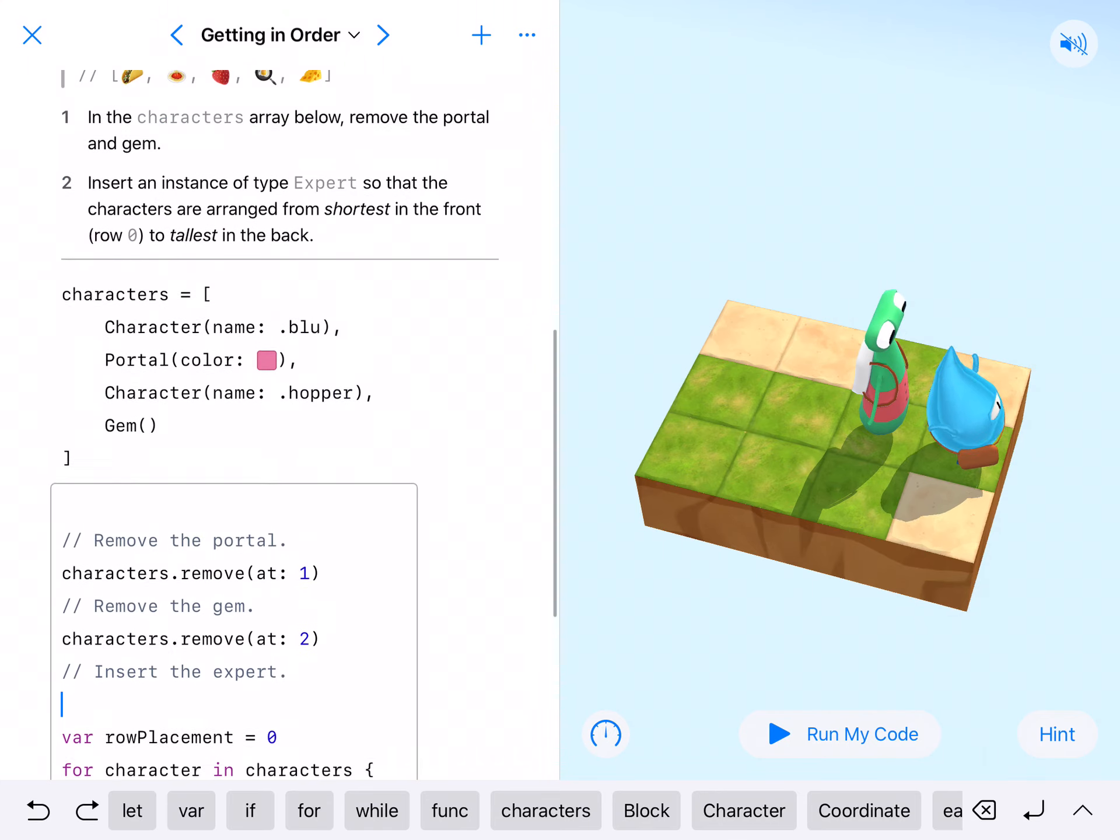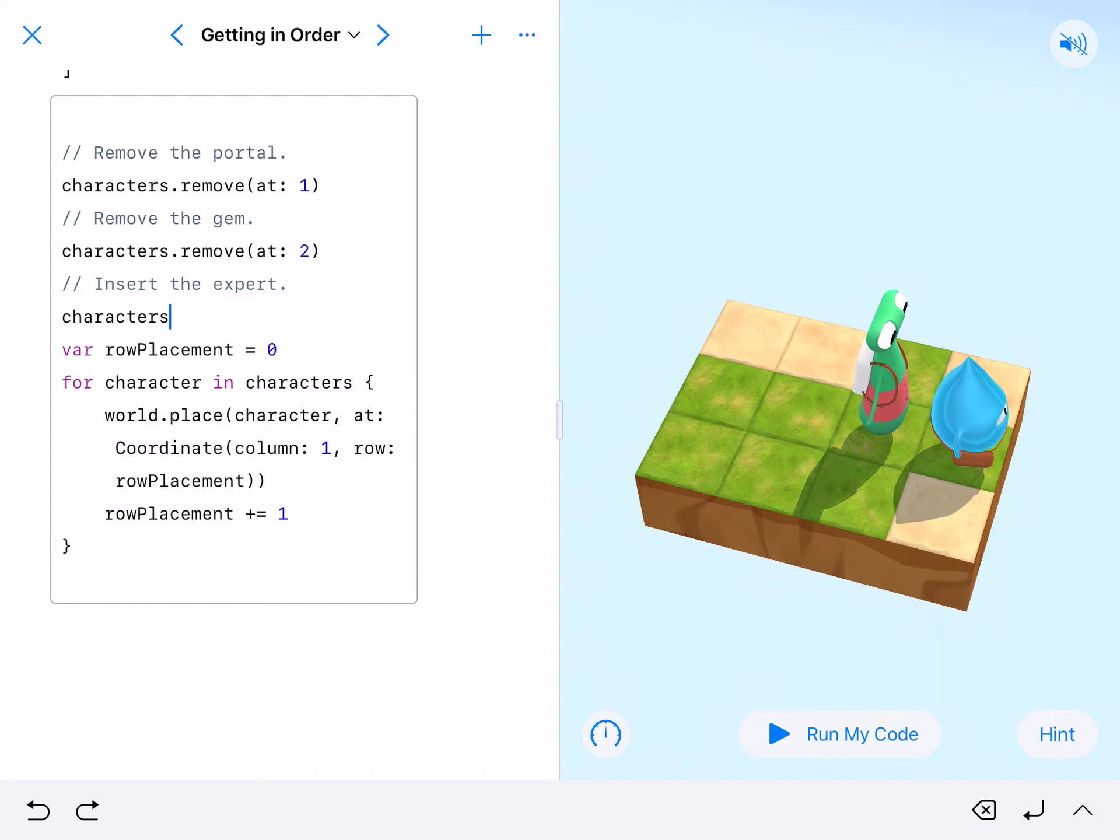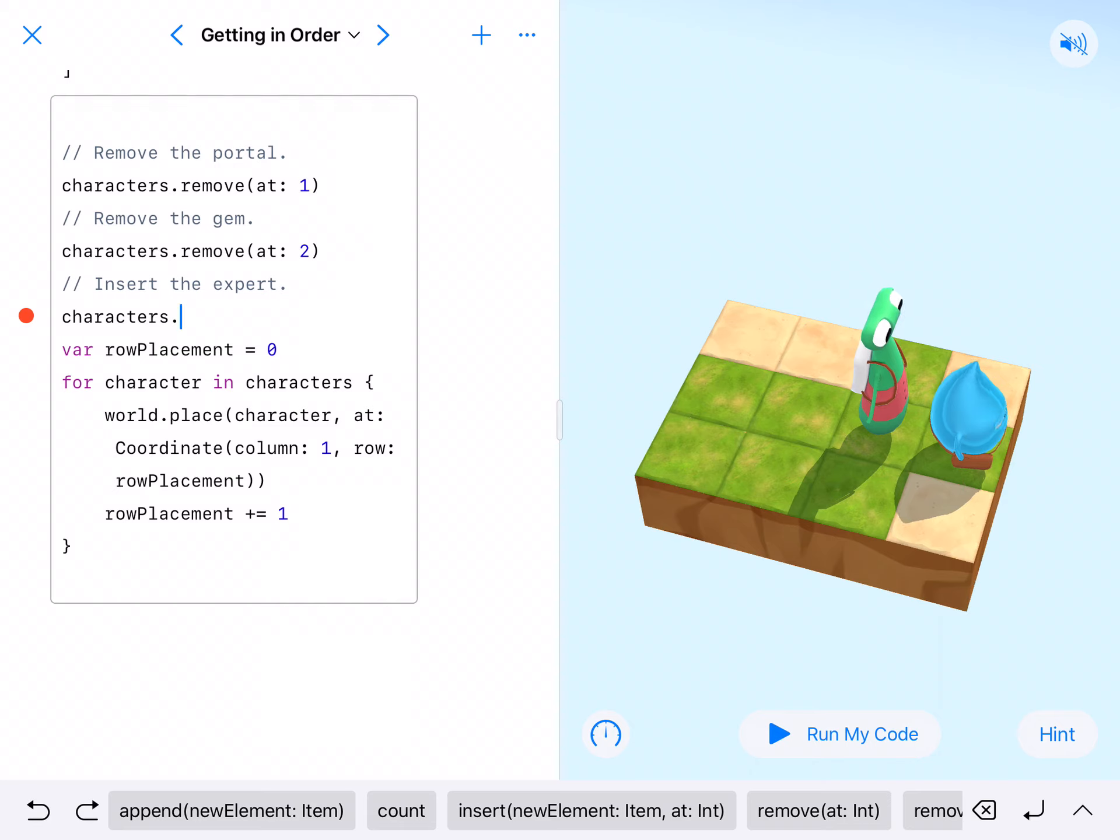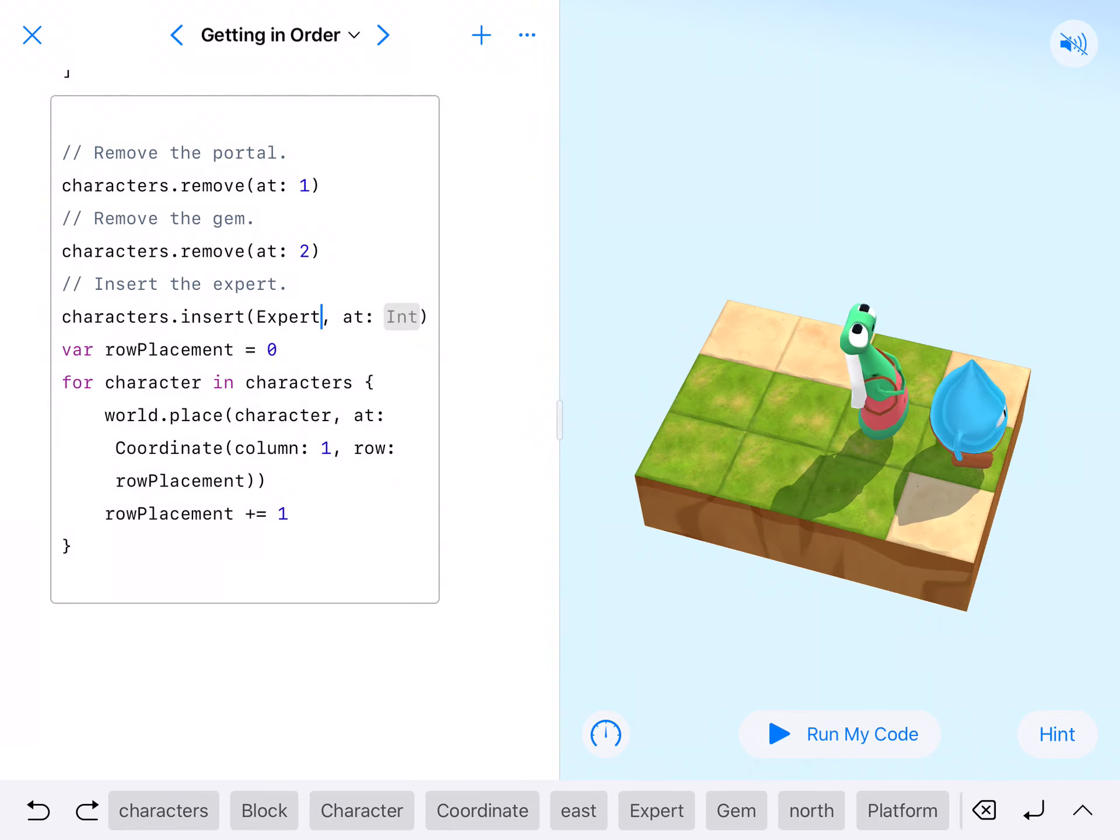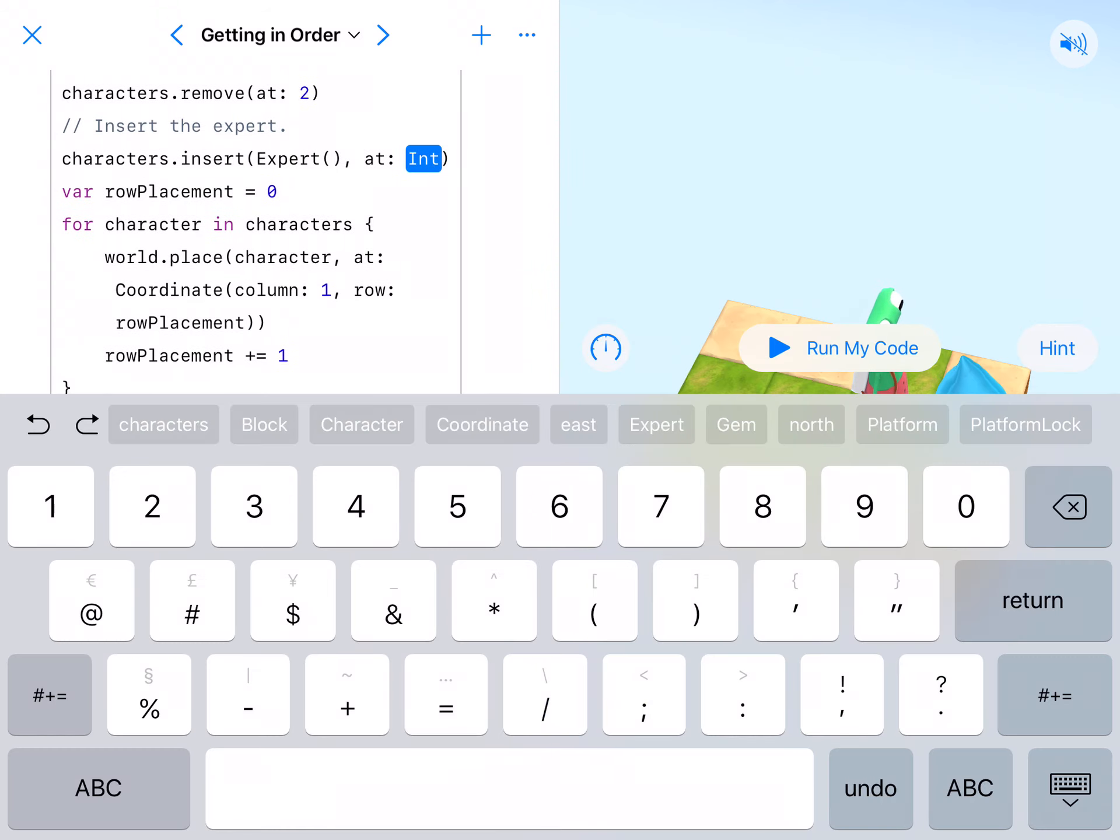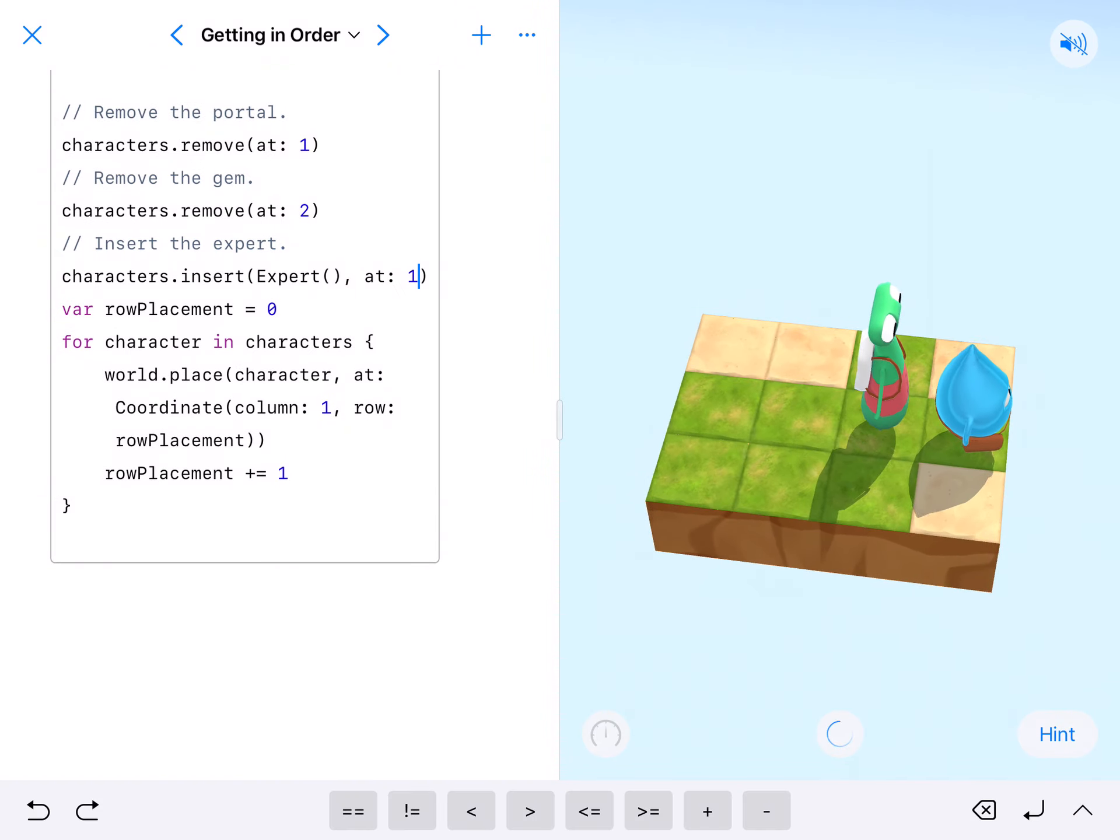We're doing this once again in our characters array, so characters dot insert, and we're going to insert capital Expert with parentheses at position number one so that he'll be second in this line. We'll go ahead and run our code.